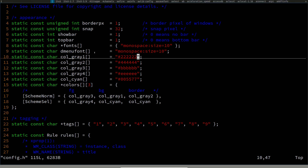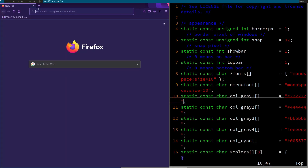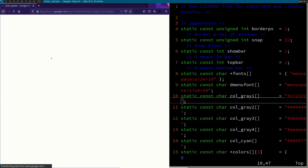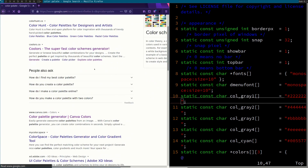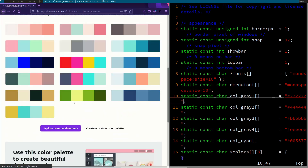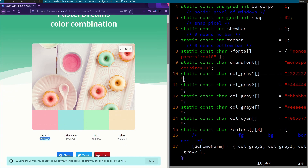You can use mod + p to open dmenu, or if you have a browser you can open it that way. I'm going to open Firefox and search for a color palette. From any of those websites I'll find the color codes I want to use.